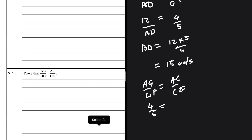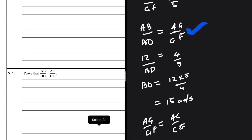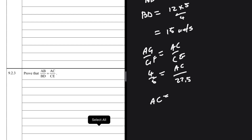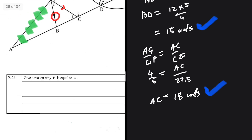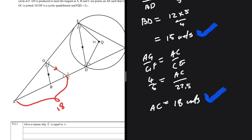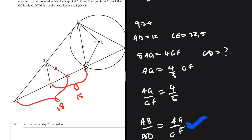We also have AG over GF equals AC over CE, so 4 over 5 equals AC over 22.5. Therefore AC equals 4 multiplied by 22.5 divided by 5, which is 18 units. So BD is 15 units and AC is 18 units. Let's go to the sketch and see how that looks.